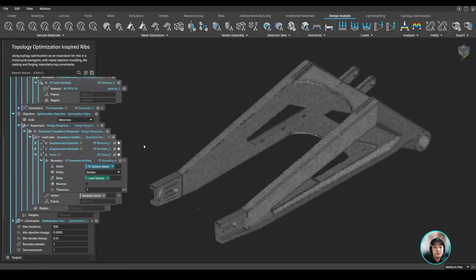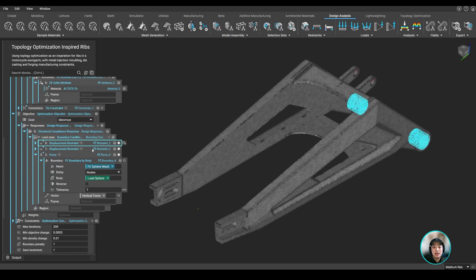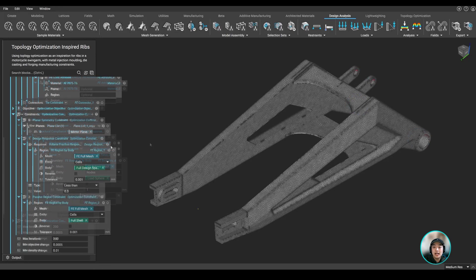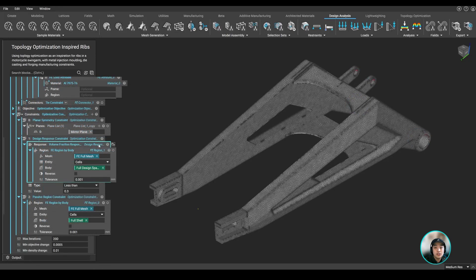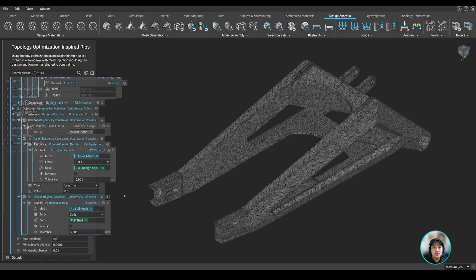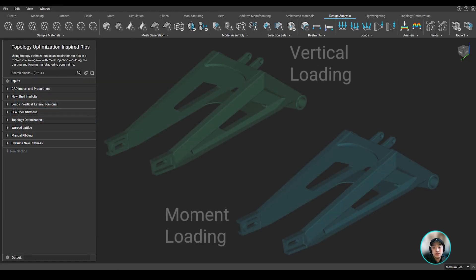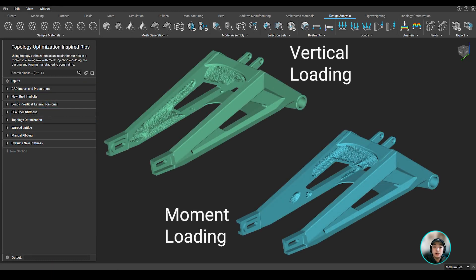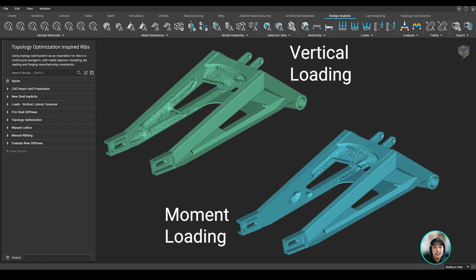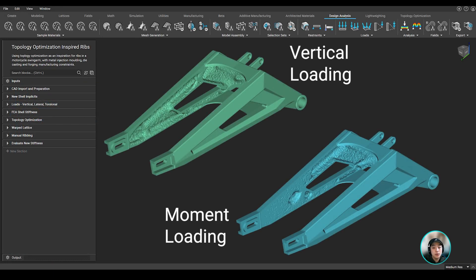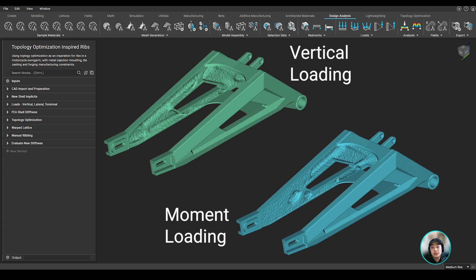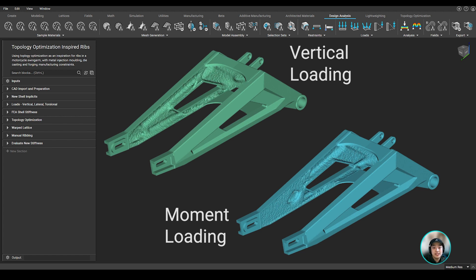Next, we defined our boundary conditions, and then lastly we added in our constraints, then ran our topology optimization. We ran two topops, one with vertical loading and the other with moment loading, to later combine and see where material is kept.